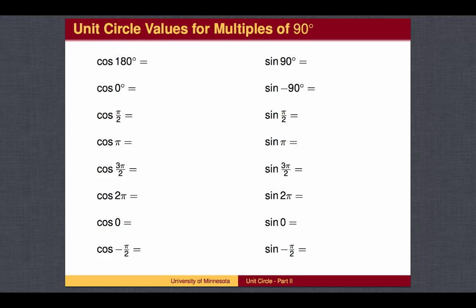To test your understanding, try the following problems. You may wish to pause the video at this point in order to work out the answers to these problems.